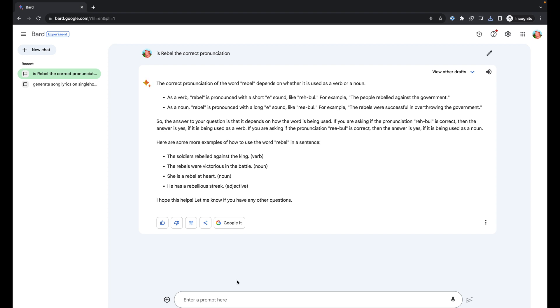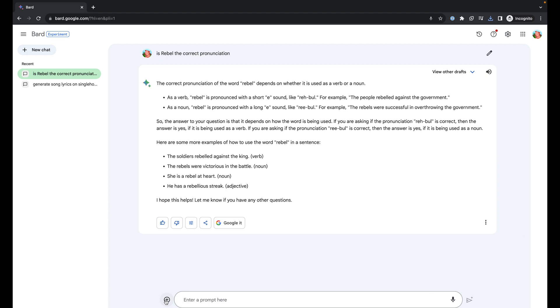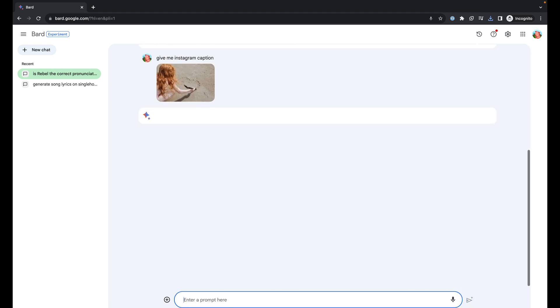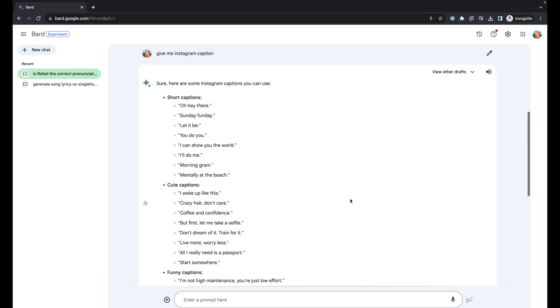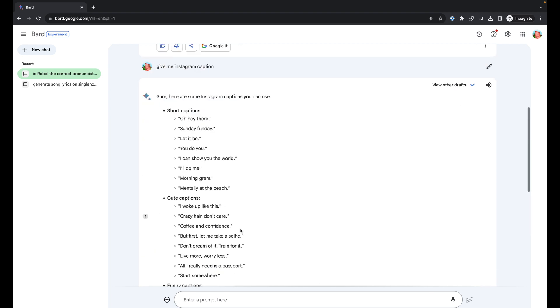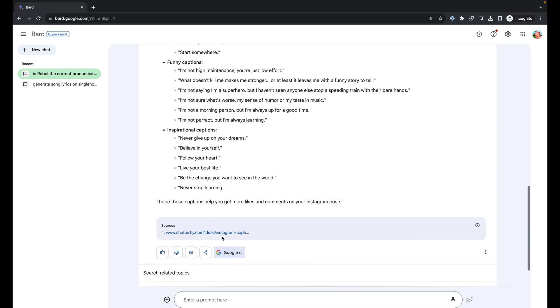If you're not getting a good Instagram caption, Bard can help you with that as well. Click on the upload icon. Give me Instagram caption. Yes, so it gives you a list of all the captions that you can put in: short captions, cute captions, different types, funny, inspirational, etc., and also gives you sources from where it has taken.